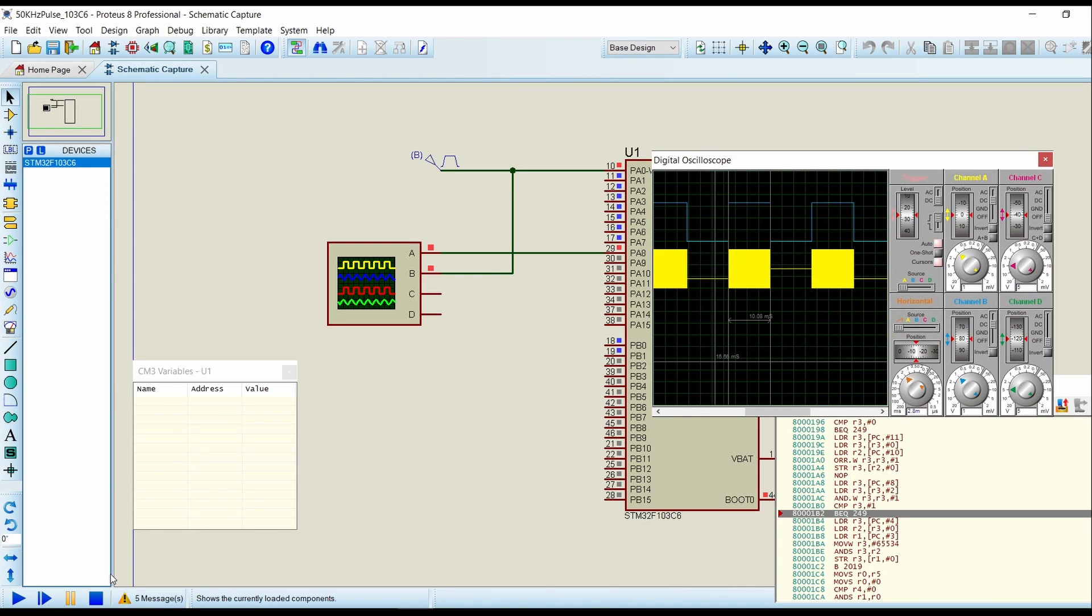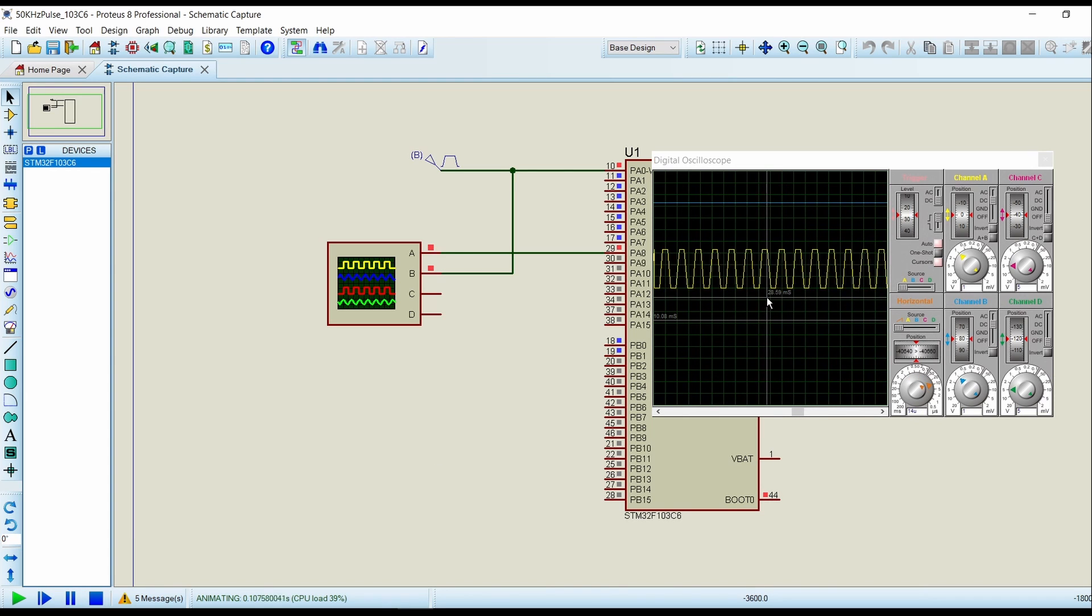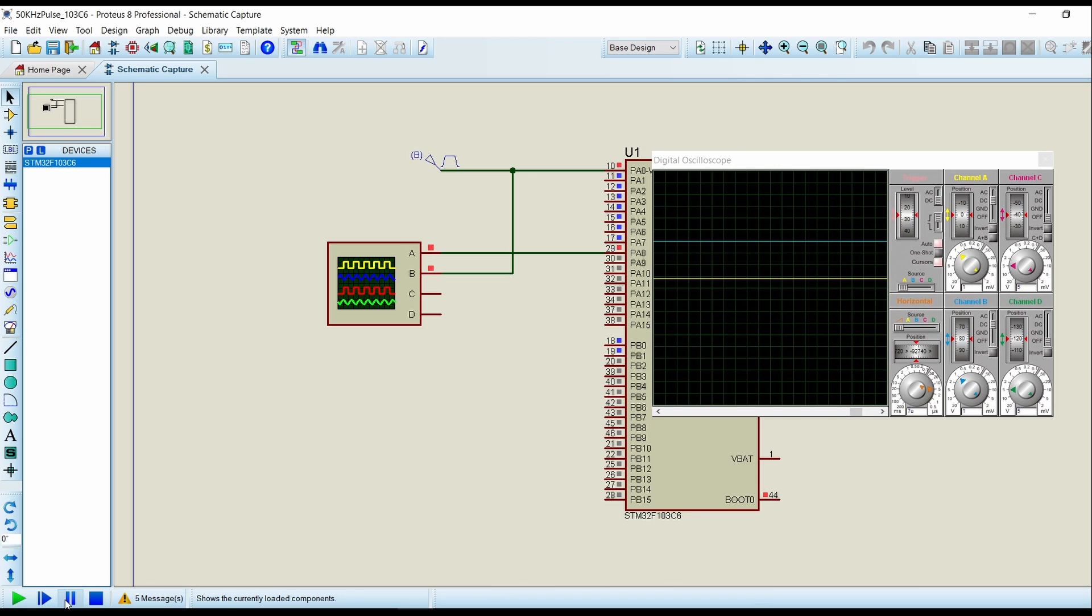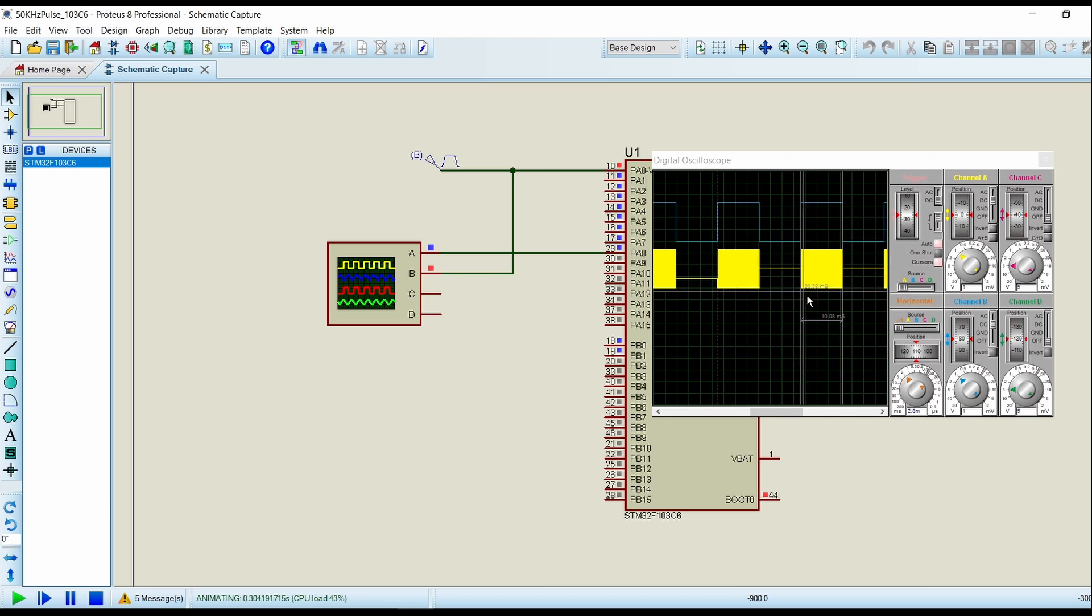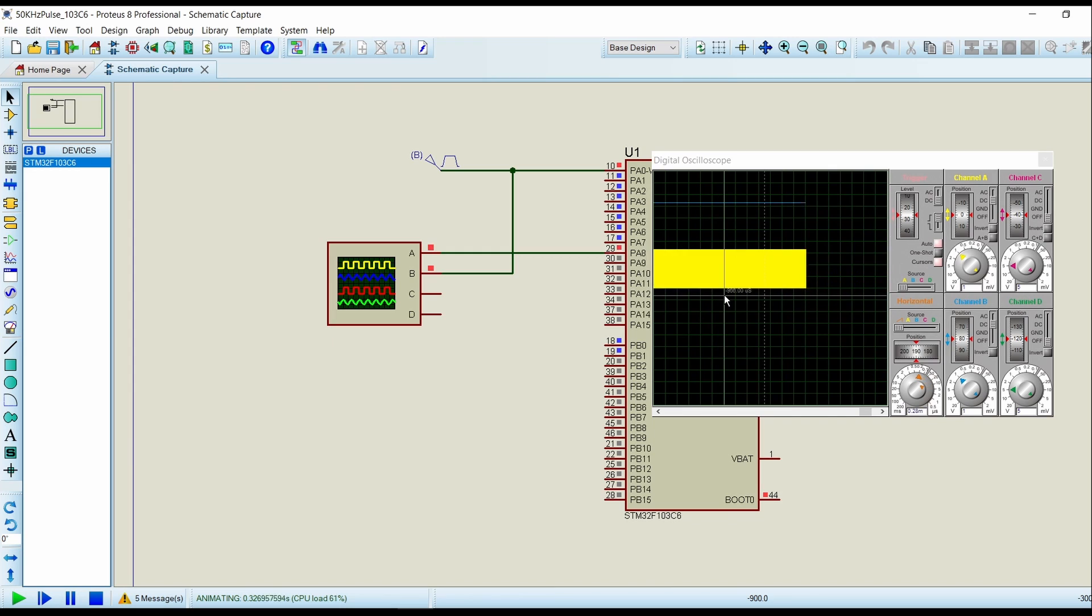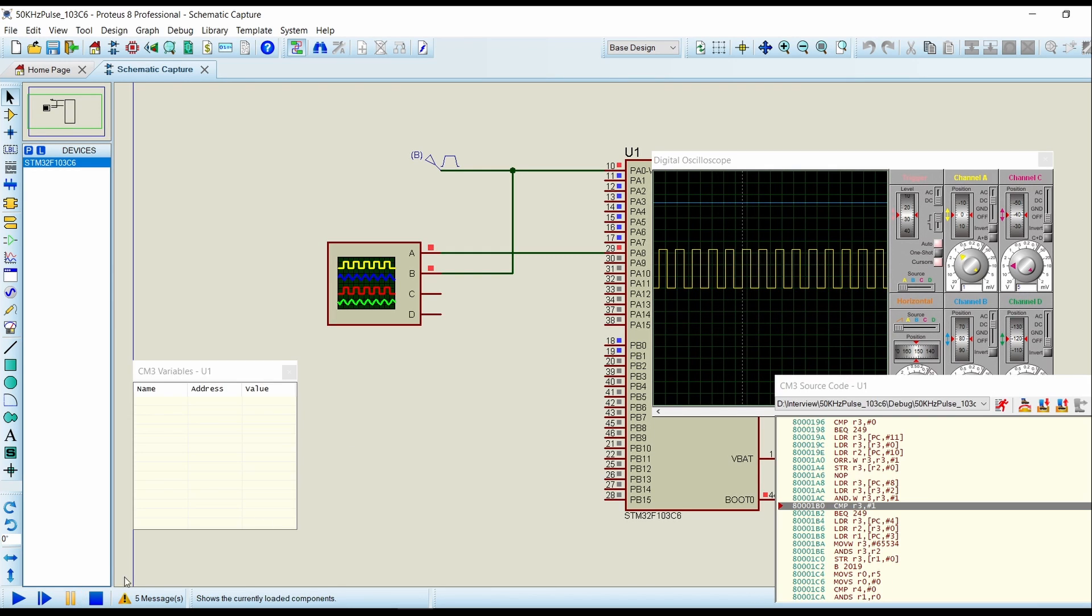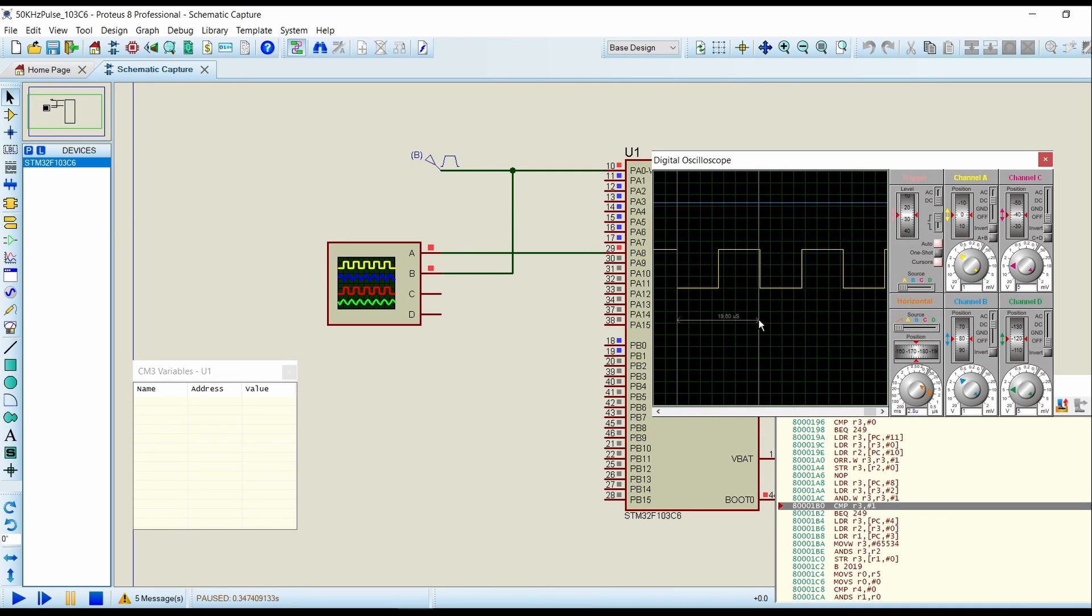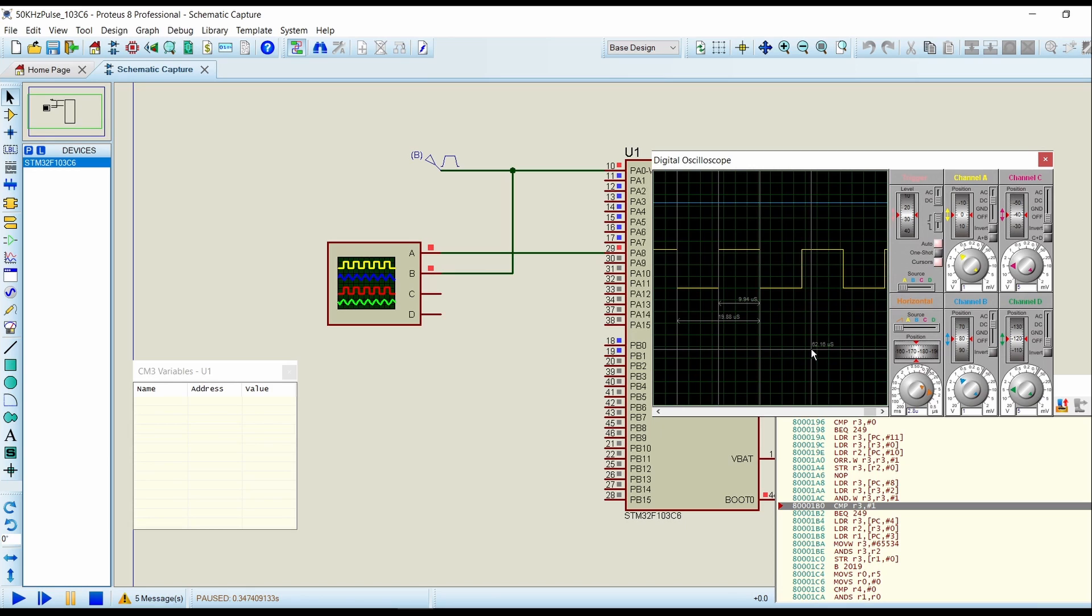Now we will check the duty cycle of the PWM pulse. Stop, zoom in. Now we will check for 50 kilohertz. Reciprocal of 50 kilohertz comes to 20 microseconds. So we are getting a pulse of 20 microseconds with exactly half on period, so we are getting a pulse of 50 kilohertz with exactly 50 percent duty cycle.